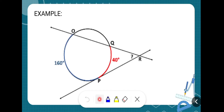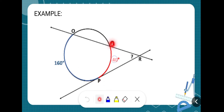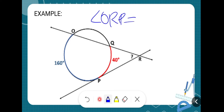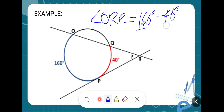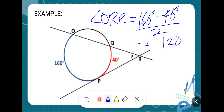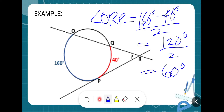For example, to find the measure of angle ORP, you subtract the bigger arc by the smaller arc and divide by two. Angle ORP equals 160 degrees minus 40 degrees, divided by two. So 160 minus 40 is 120 degrees, divided by two gives 60 degrees. Therefore, this angle measures 60 degrees.